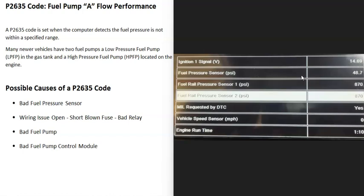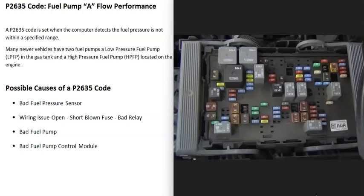Another method to test the fuel pressure sensor is to remove the fuse to the fuel pump, start the engine, let the pressure run out, and the psi number on that fuel pressure sensor should drop. There are a few different ways to test the fuel pressure sensors, and I'd check those first before replacing any fuel pumps, because a bad fuel pressure sensor can throw everything off.